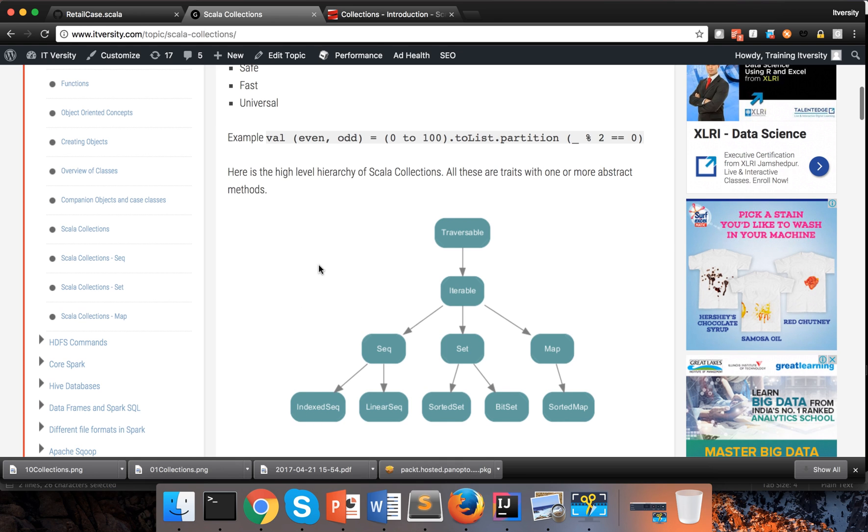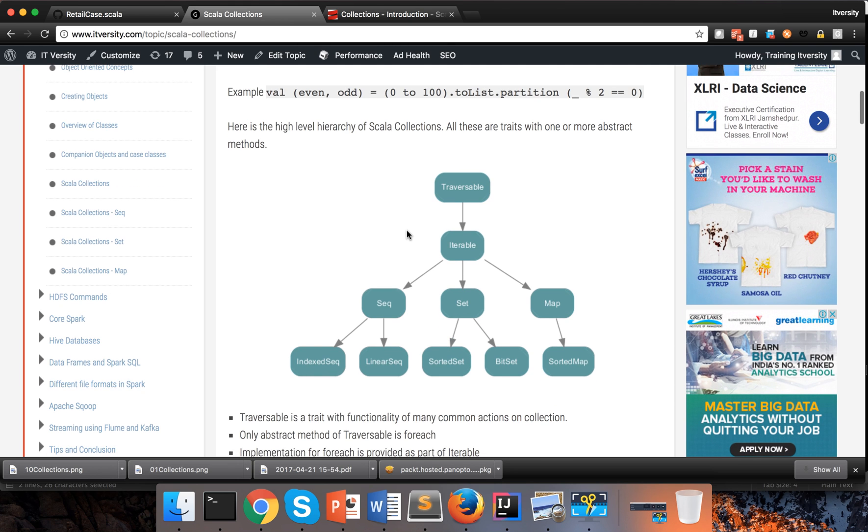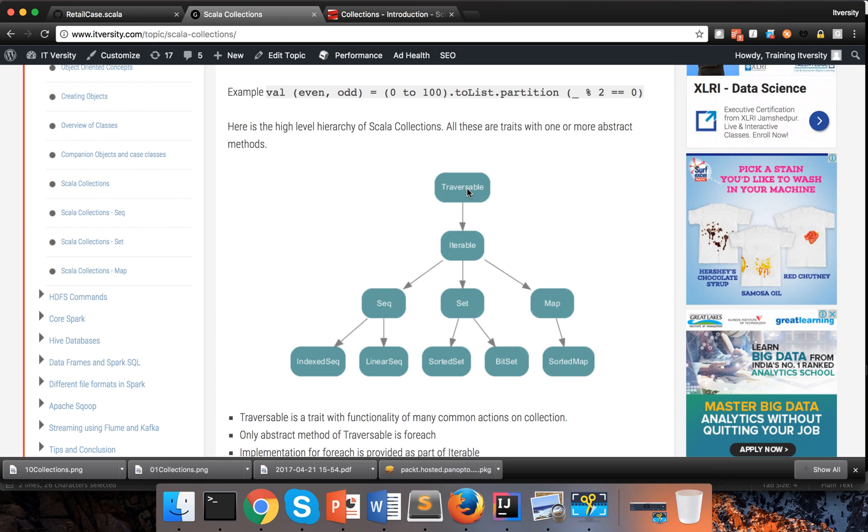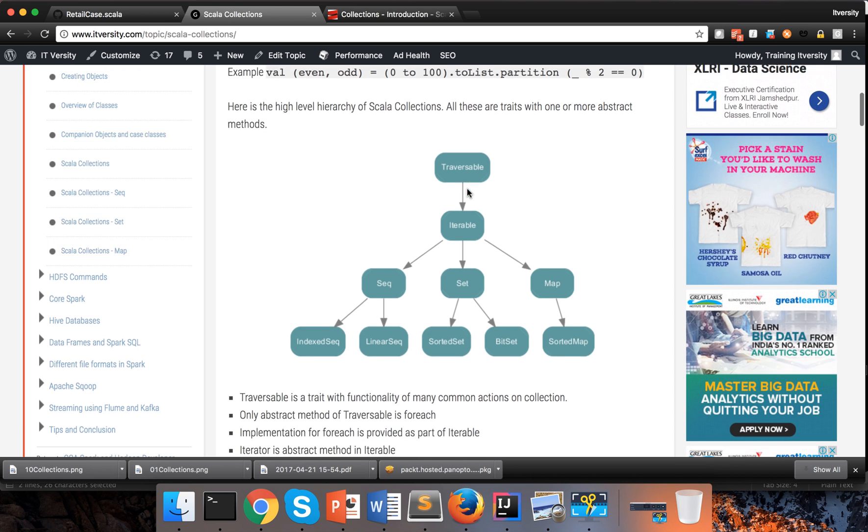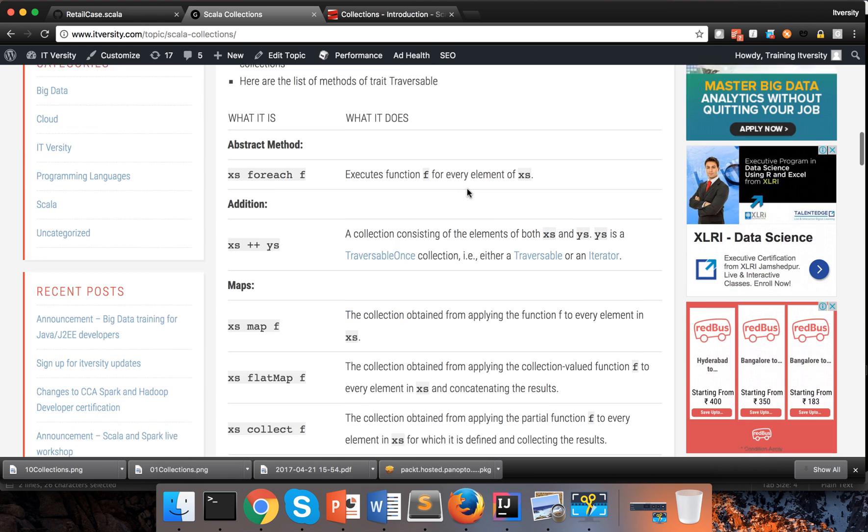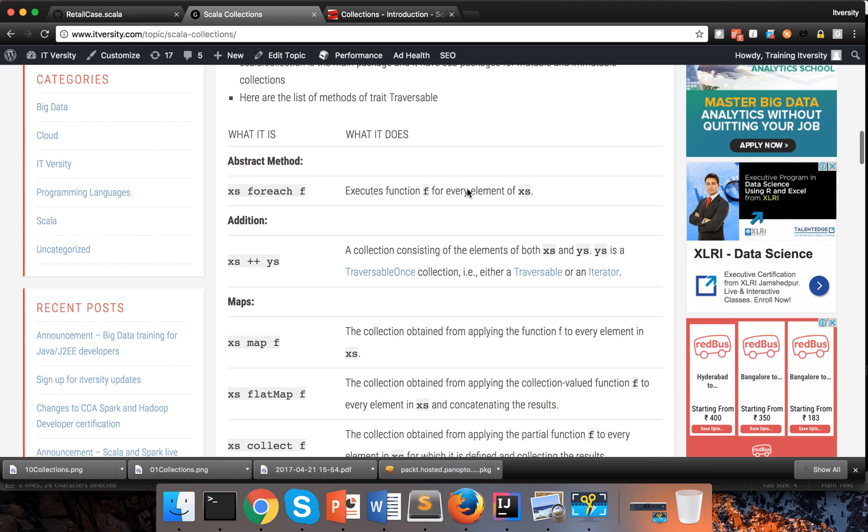And let us understand the high level hierarchy of Scala collections. At the top these are all traits. At the top we have a trait called traversable, and it has many methods. One is abstract and others are not abstract. They have default behavior because all the collections are typically traversable, which means we can traverse through the elements of the collection. We can move from one element from the collection to other elements in the collection. That's why it is called as traversable.